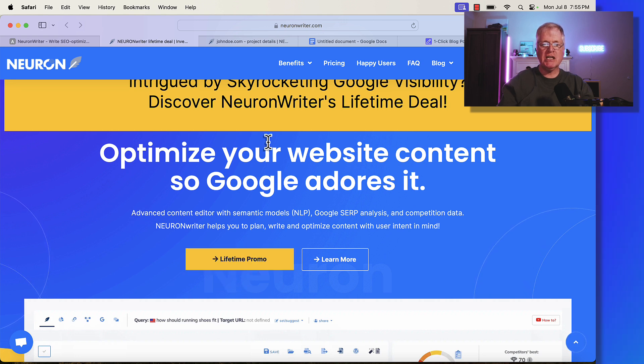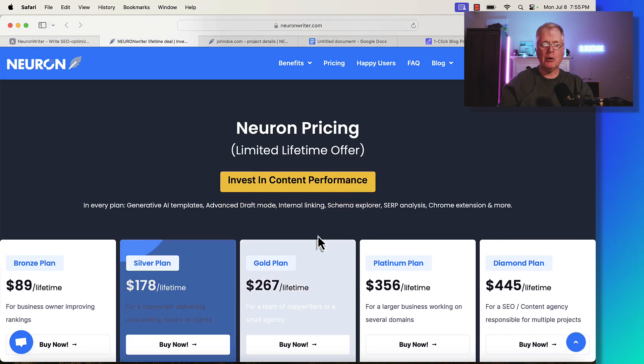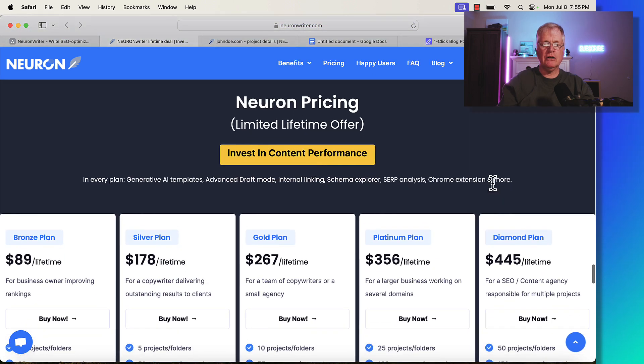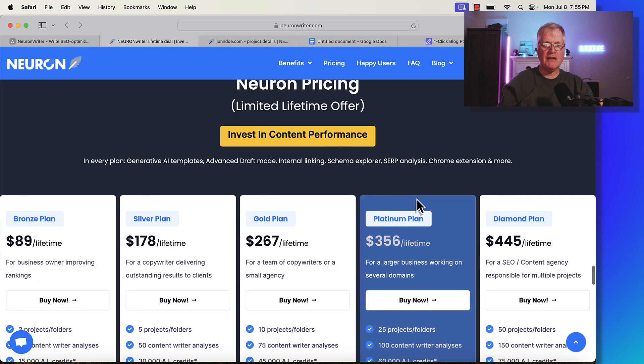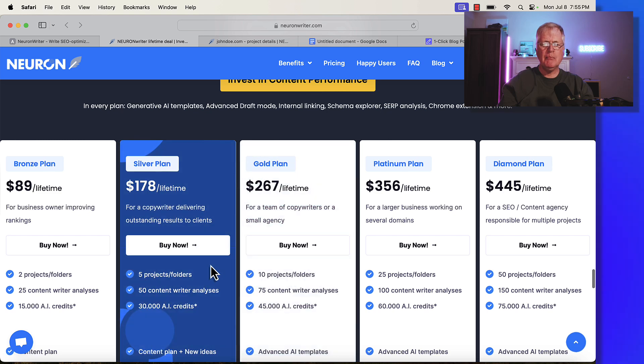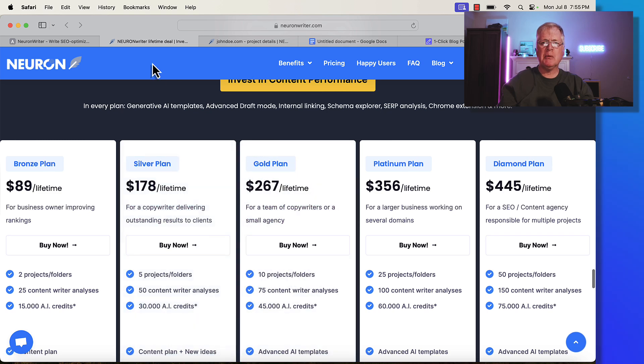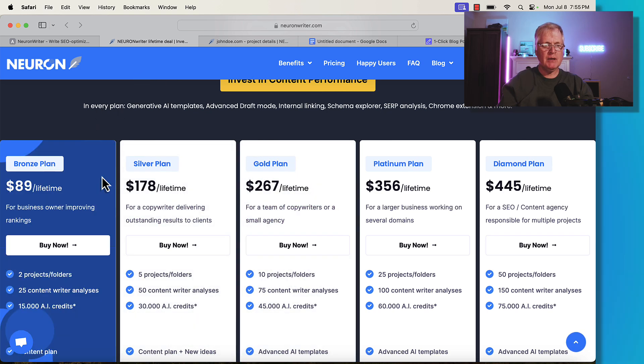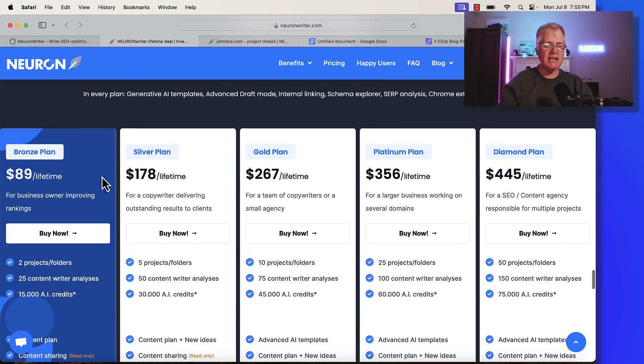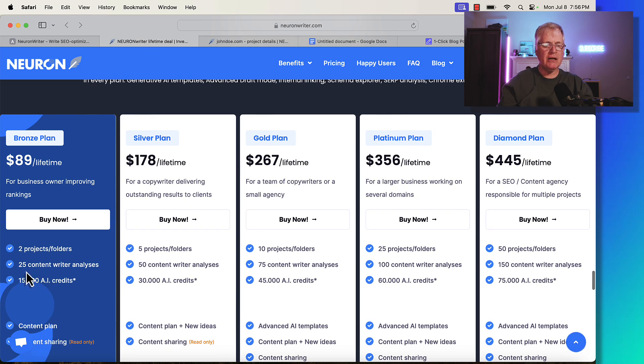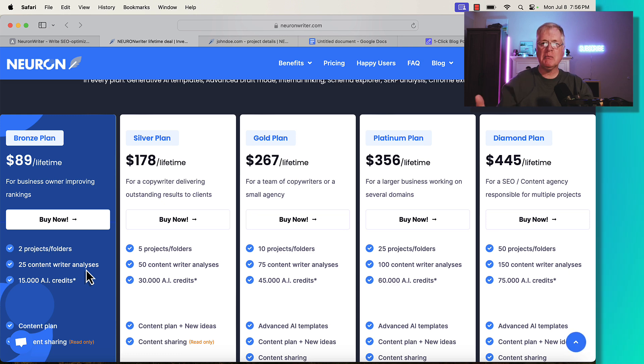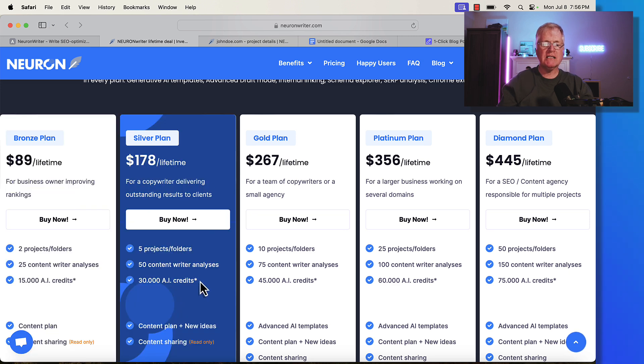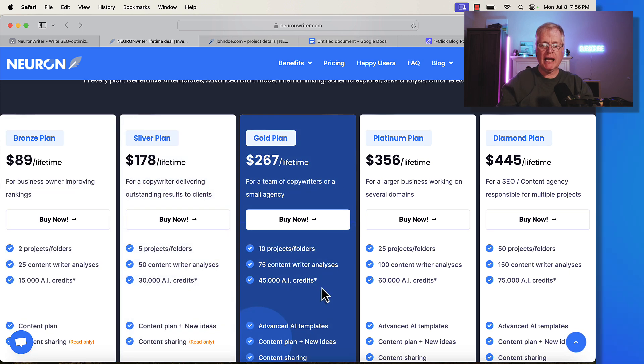When you get to the link here, just click on lifetime promo, and you can look at this limited lifetime offer on the pricing, which is basically comparable to what was already on AppSumo. The bronze plan is $89, and the key thing to remember is you get 25 content analysis queries per month. Every time you go to write a blog post and you need to optimize it, you need to do an analysis query. The silver plan gives you 50 content queries and the gold plan gives you 75 content queries.